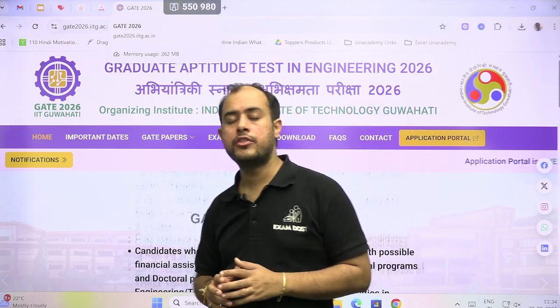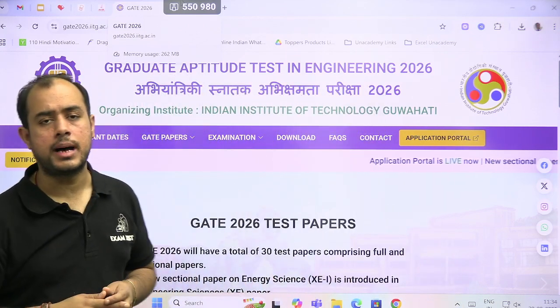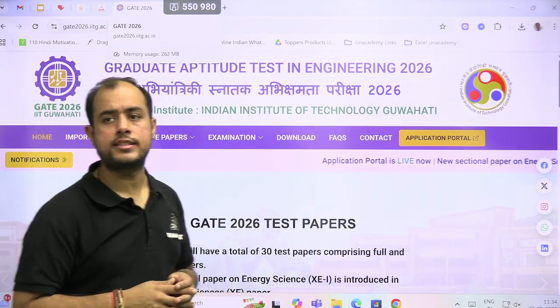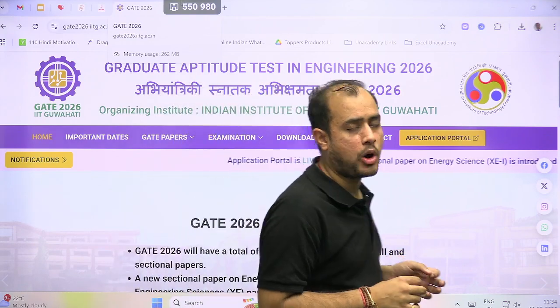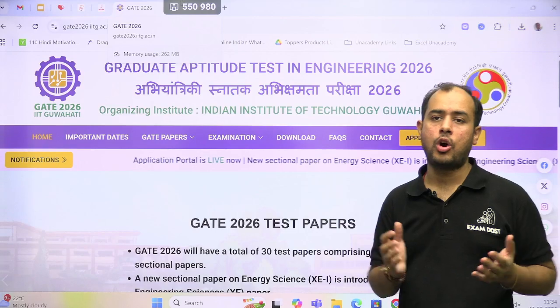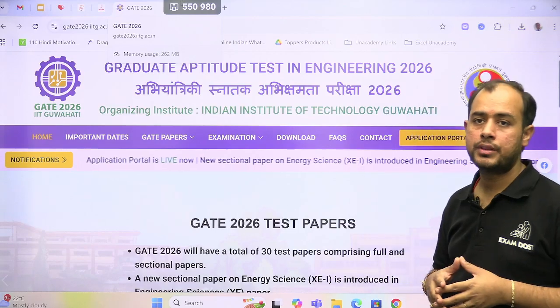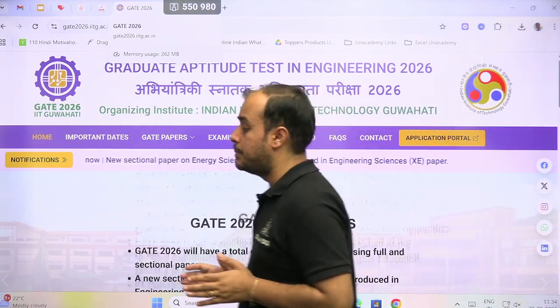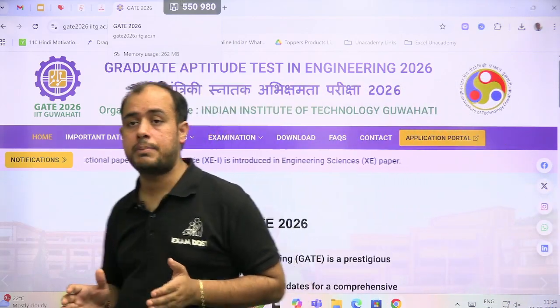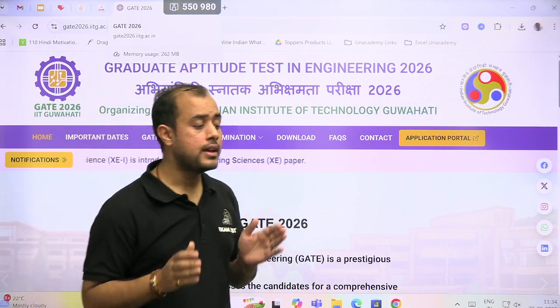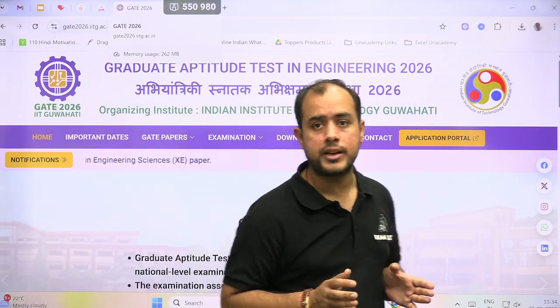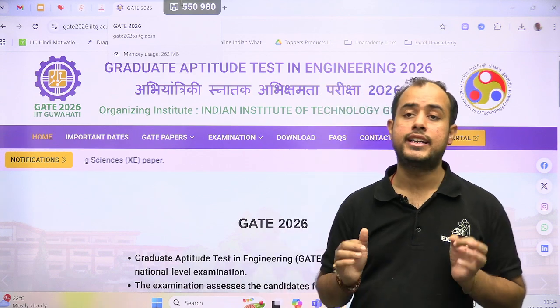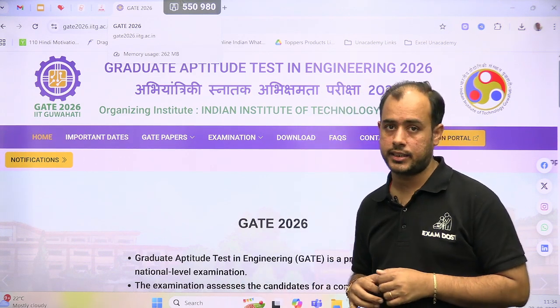Hello, welcome to Exam Dose my dear students. I am back again with very important information for all of you. GATE 2026 registration has started on the website. The form filling for GATE 26 by IIT Guwahati is now started.